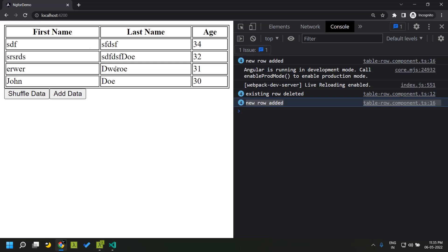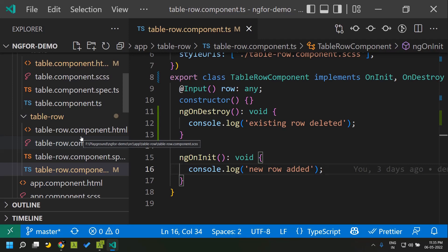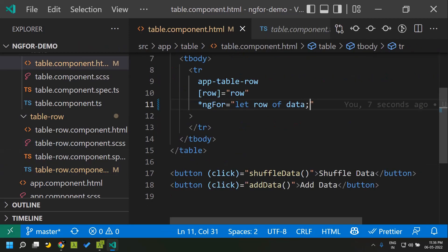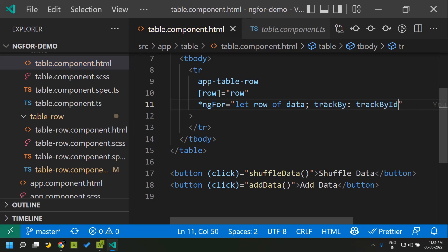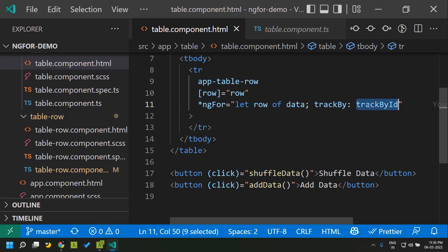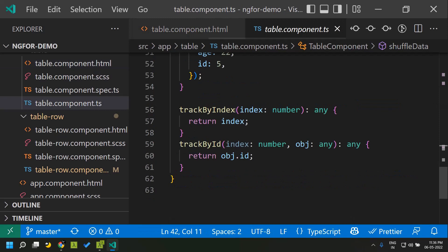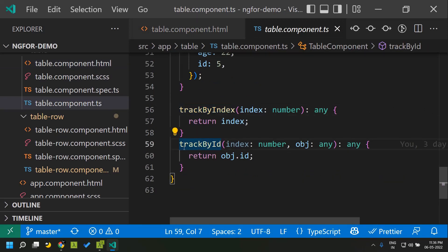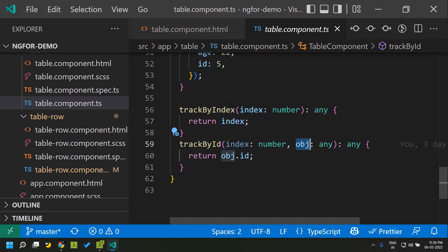To optimize this, ngFor has a property called the trackBy function. For adding the trackBy function we need to give the syntax: trackBy followed by a colon, then a pure function. This function can have any name and takes two parameters — one is the index and the other is the actual entry within the list through which ngFor is iterating.